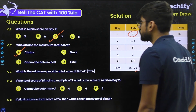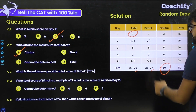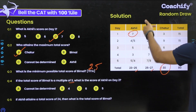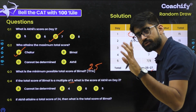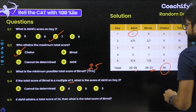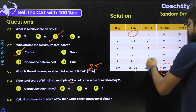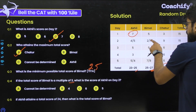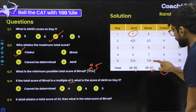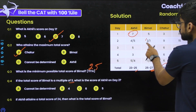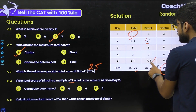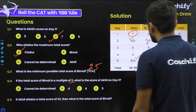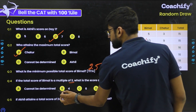Question 3: What is the minimum possible total score of Bimal? The minimum possible total score of Bimal is 25. Question 4: If the total score of Bimal is a multiple of 3, what is Akhil's score on day 2? The only multiple of 3 in Bimal's possible range is 27, which requires taking all maximum values. Working through the cases, when Bimal totals 27, Akhil's score on day 2 must be 4. The correct answer is option B.